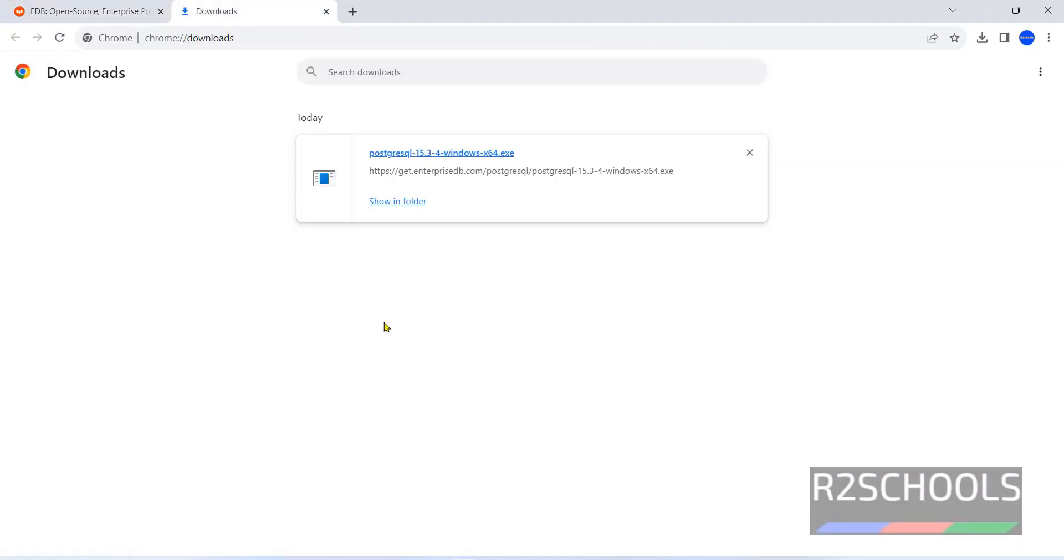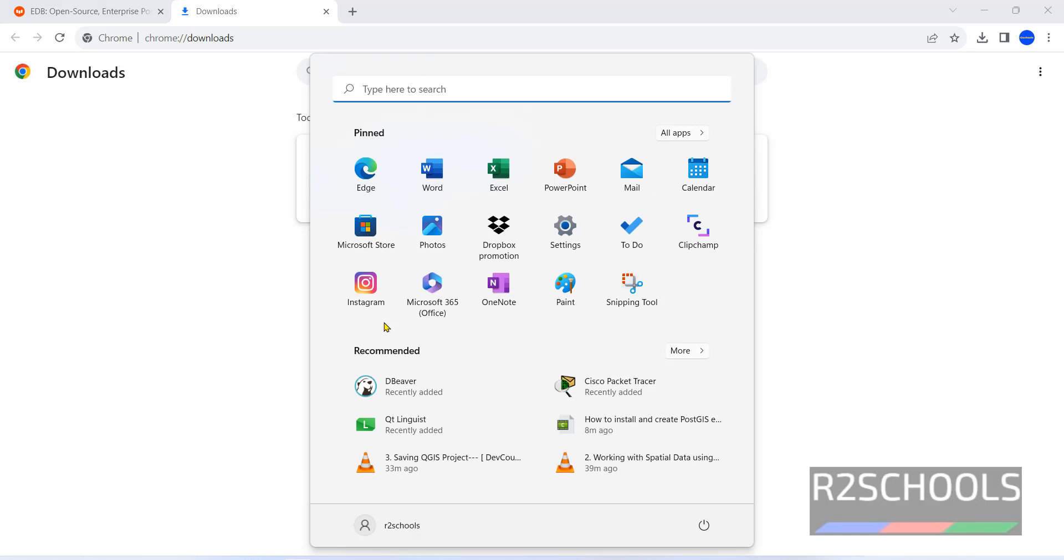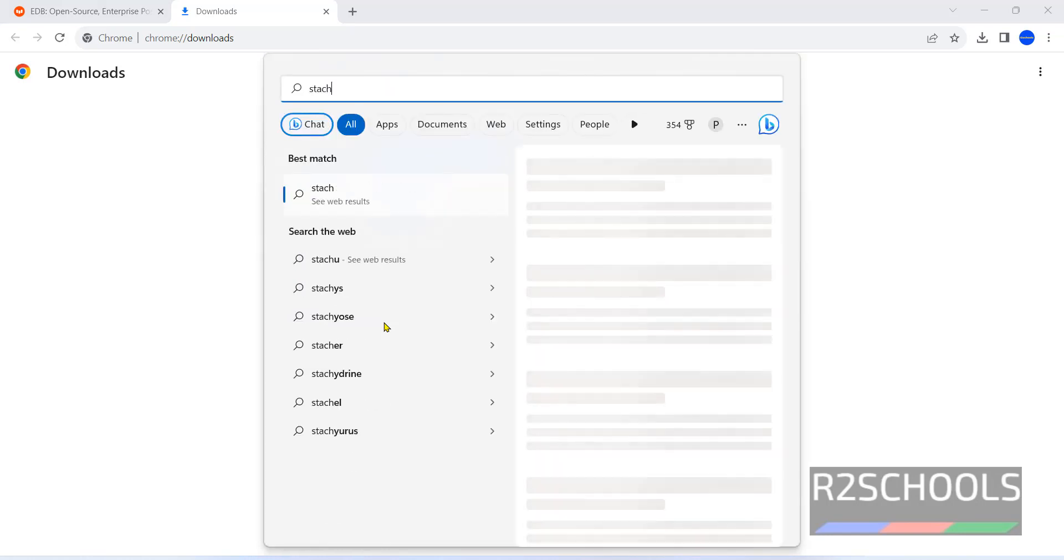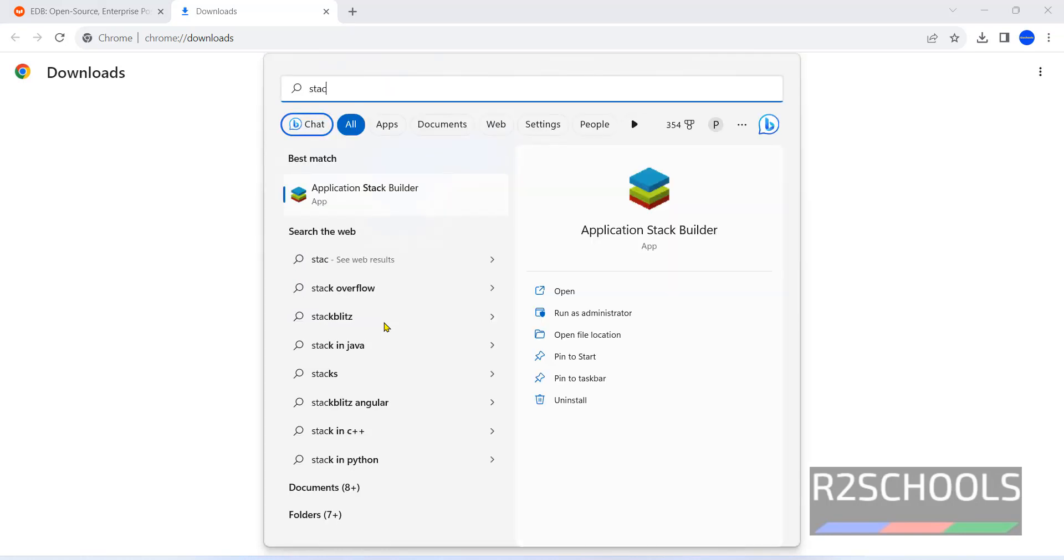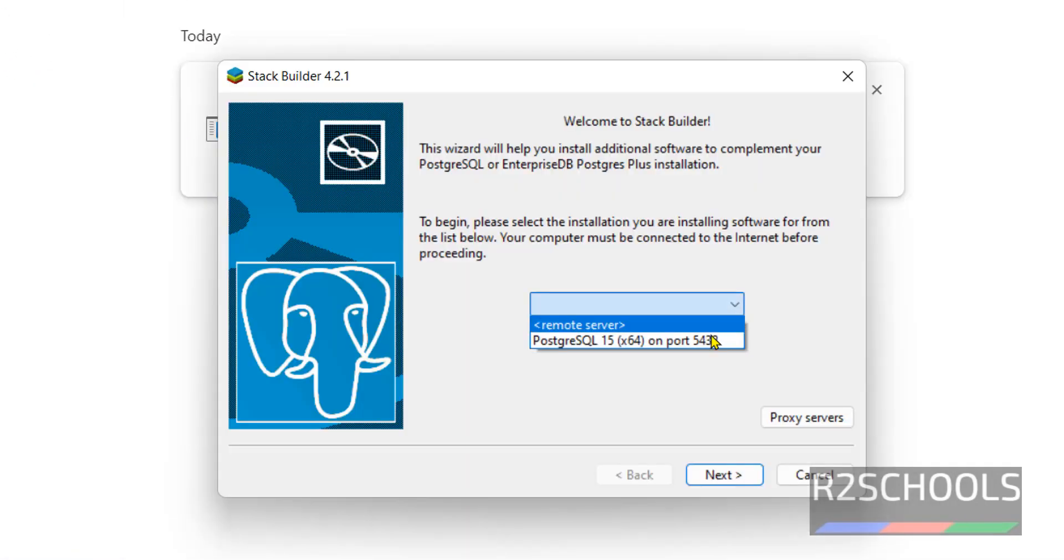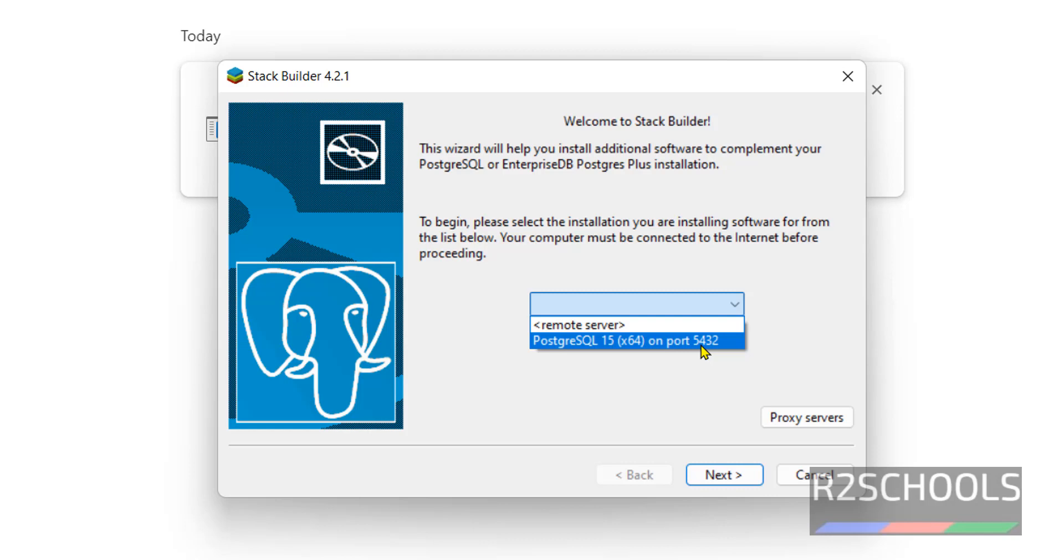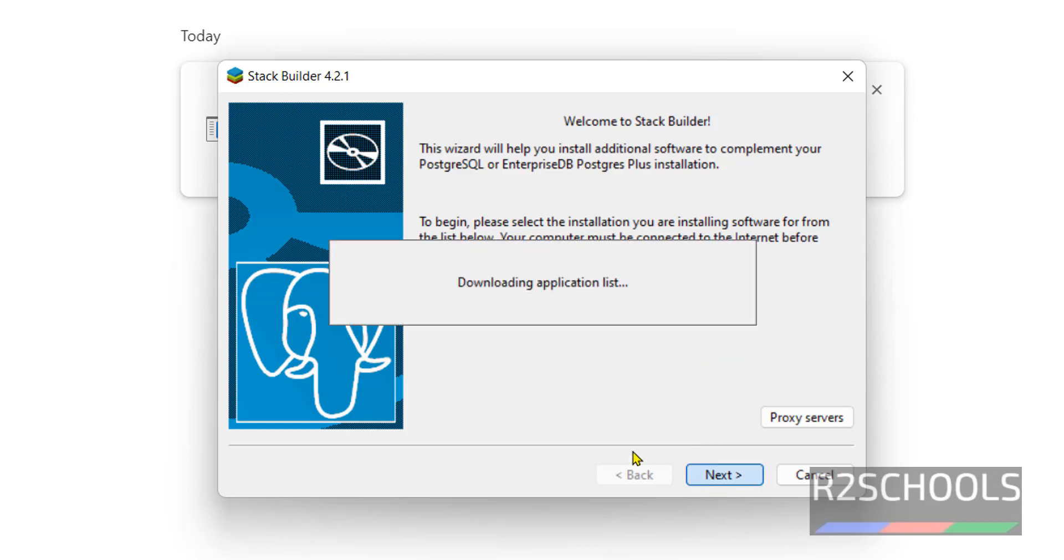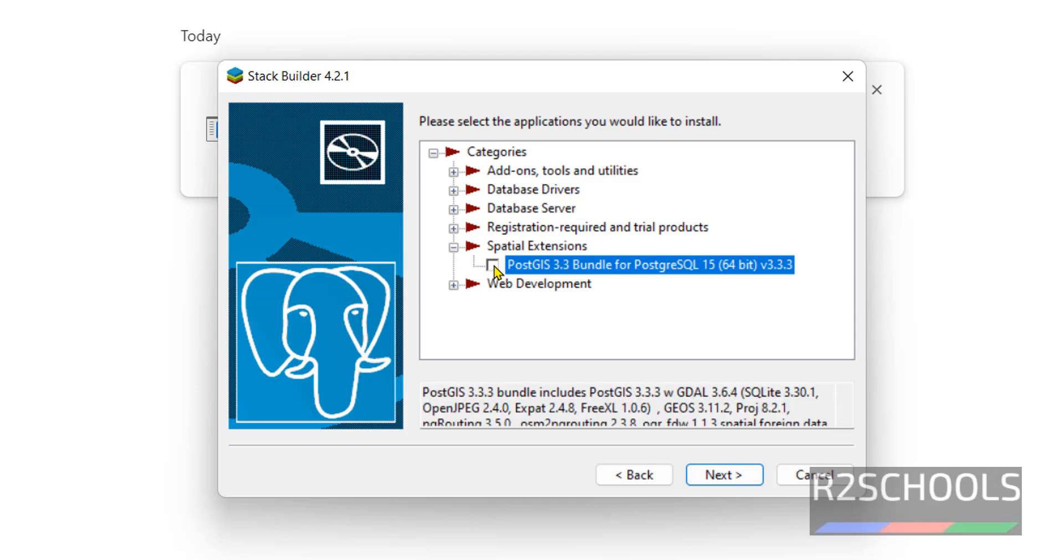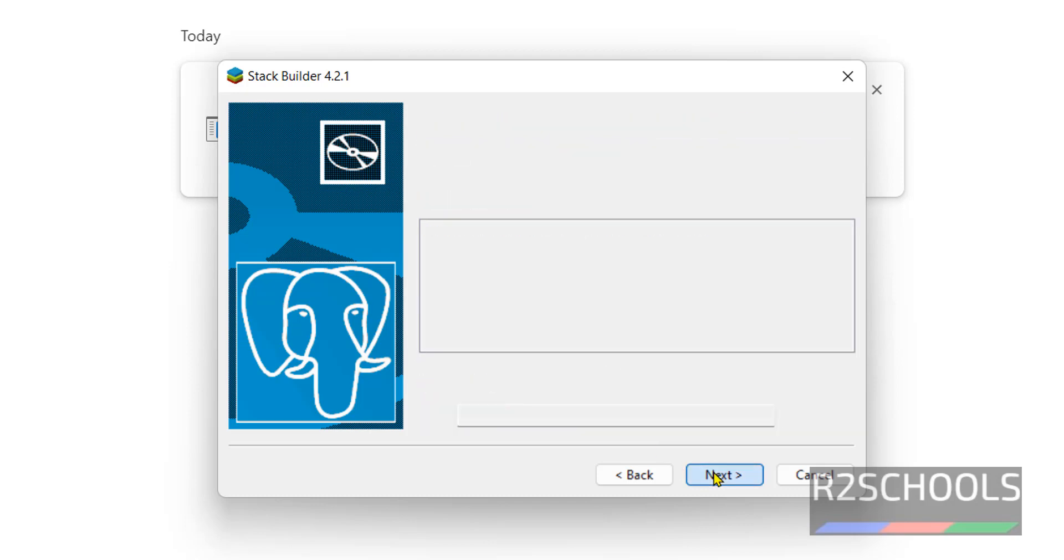Now we are going to install PostGIS package after PostgreSQL server installation. Search Stack. This is the application Stack Builder. Click on it. Here select the PostgreSQL server installed version, then click on next. Right, it is downloading the applications. Yeah, these are the PostGIS extensions. Expand this one, select this checkbox, then click on next.